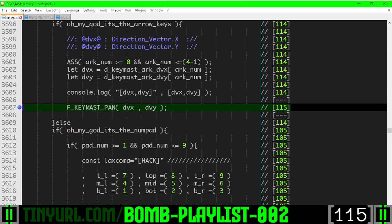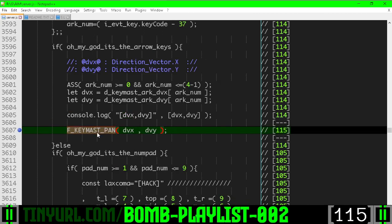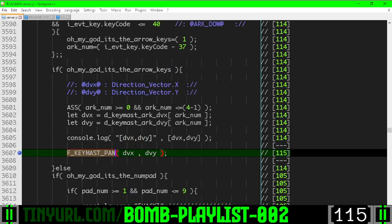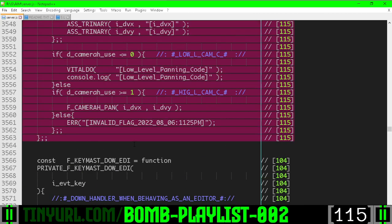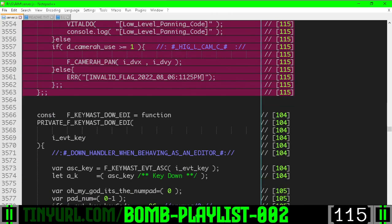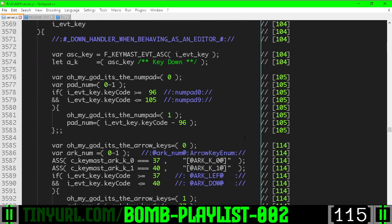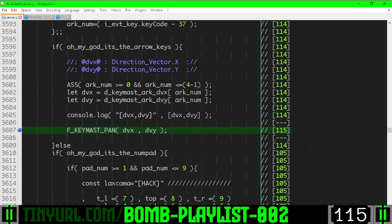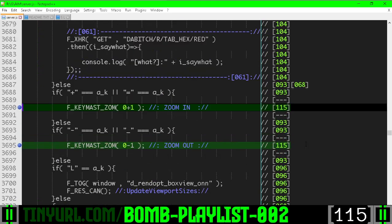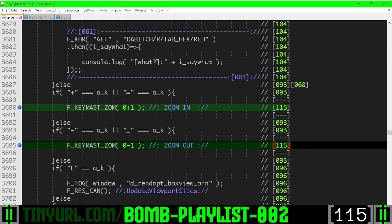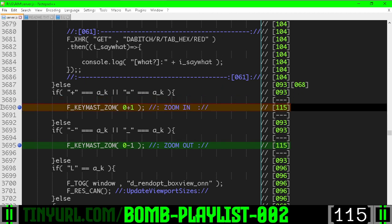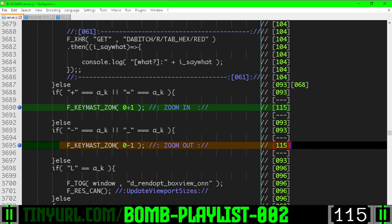Here is the keyboard master pan function called from the keyboard listener for the editor. Here is that big chunk of code that we cut and pasted into keyboard master zoom. It was in two different sections, one for zooming in and one for zooming out.